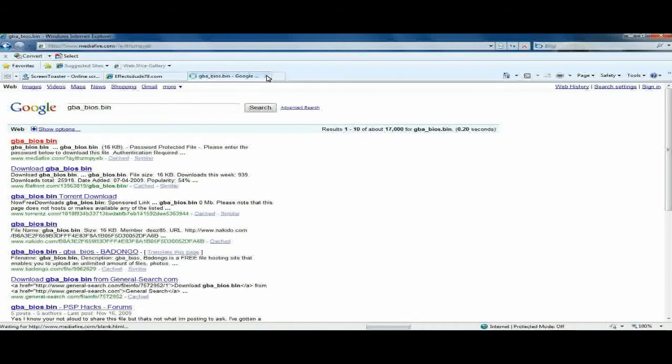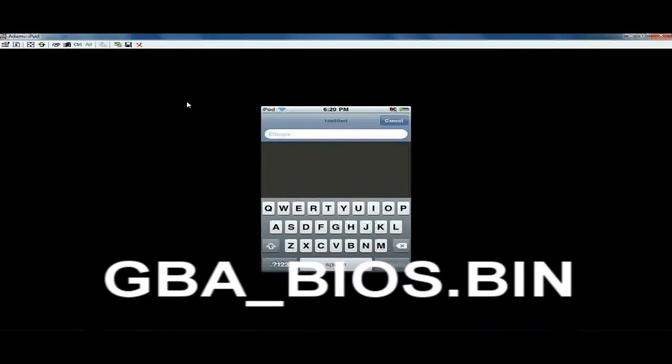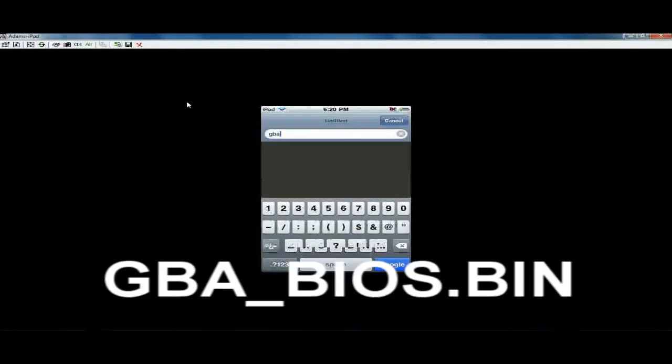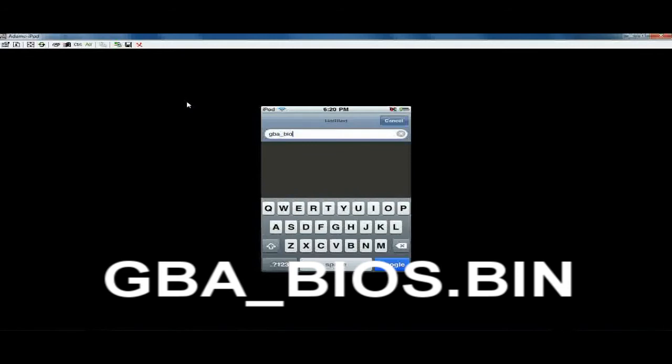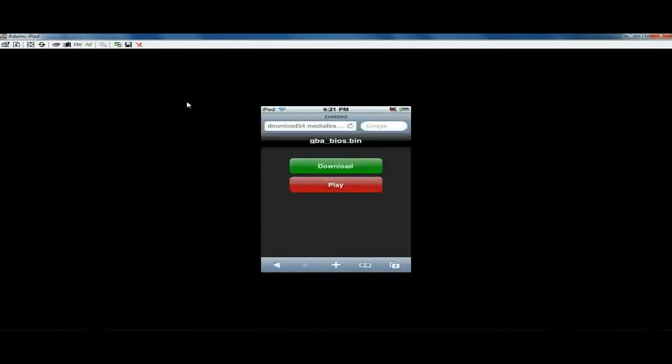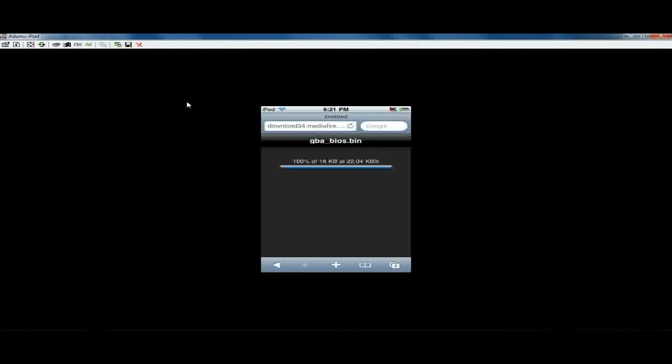But basically, you just need to go to your Safari, search on Google for gba_bios.bin. If you can't find it, please don't ask anybody for it. They will not be able to give it to you. And just do a Google search. I guarantee you'll find one. Download it from the site. And once you get your little download screen, go ahead and download that.